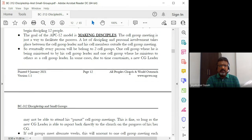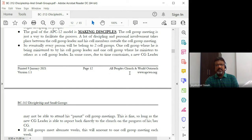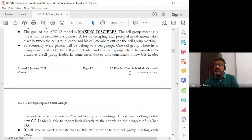We looked at the Great Commission — we saw the Lord Jesus saying, 'Therefore, go and make disciples.' We said it's not just to win believers, but to make disciples. We know that making disciples is a process. We looked at how the Lord Jesus made disciples — he chose them, he was with them, they served together, they spent time together. So it's a process of making disciples. The cell group meeting is one of the ways to facilitate that process. A lot of discipling and personal involvement takes place between the cell group leader and the members outside of the cell group meeting.